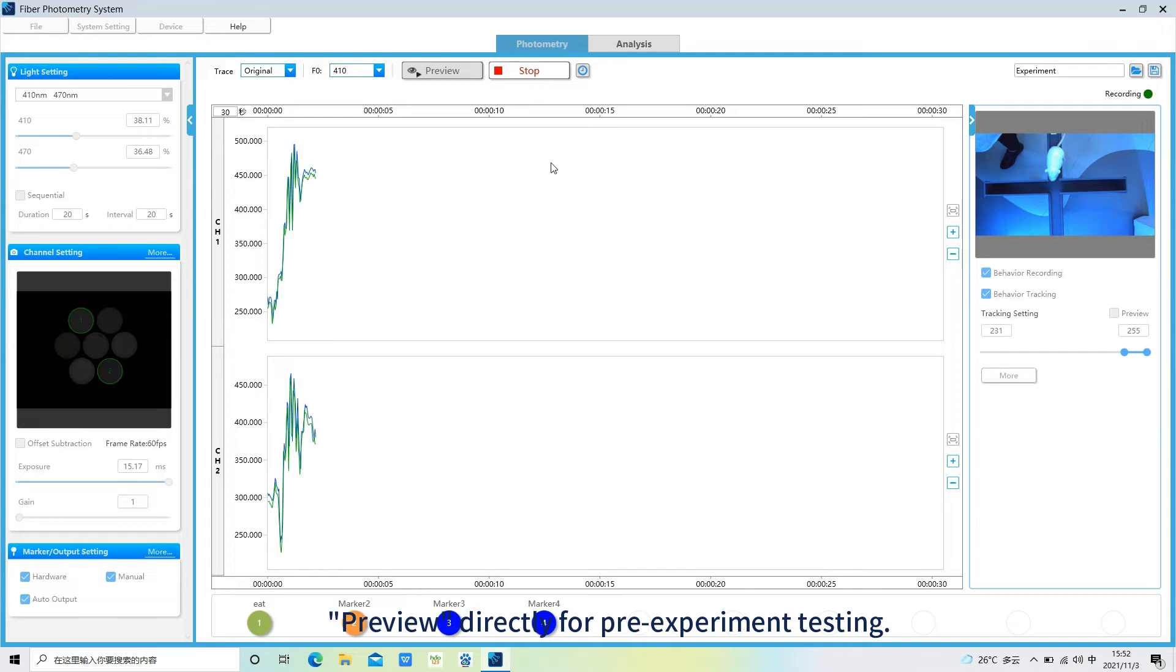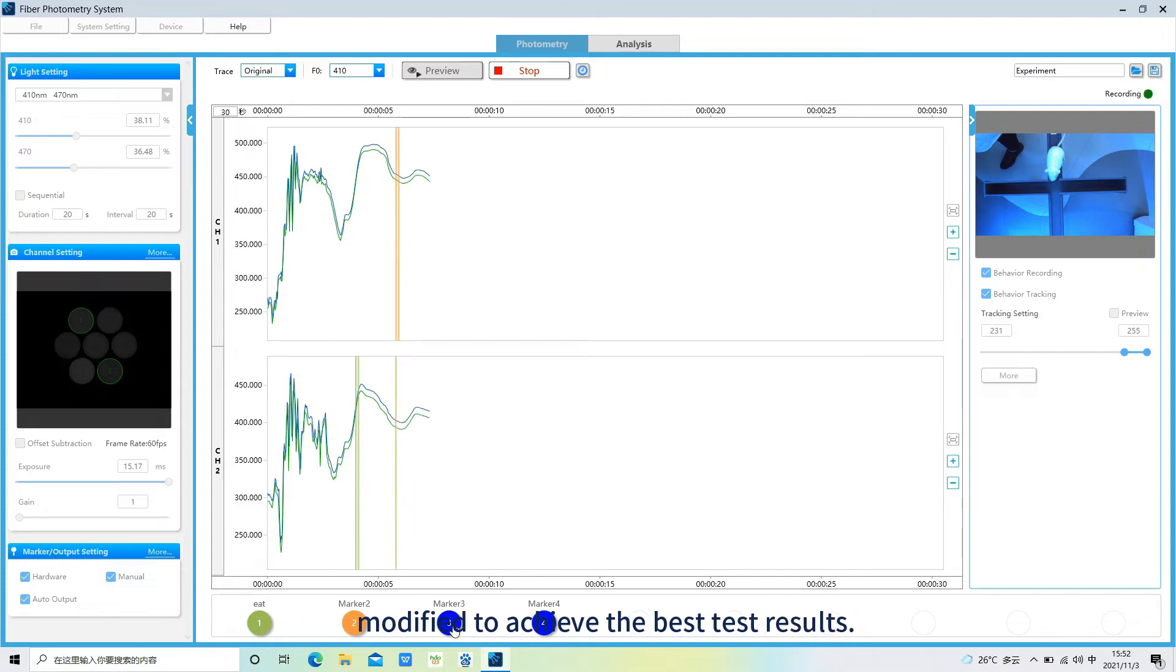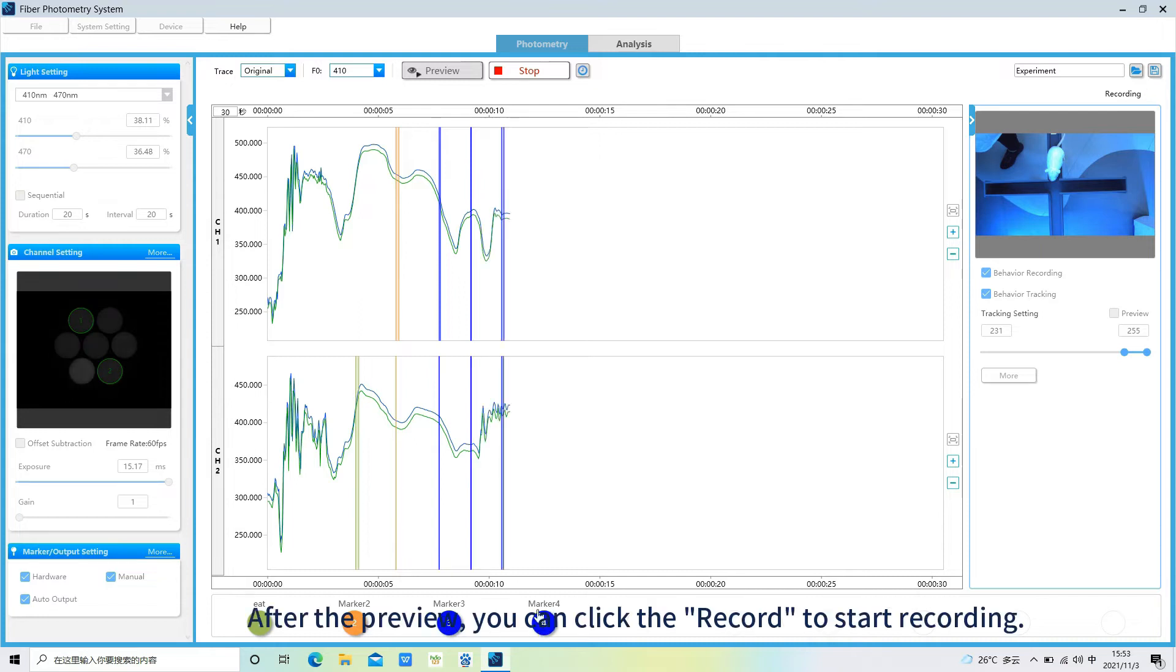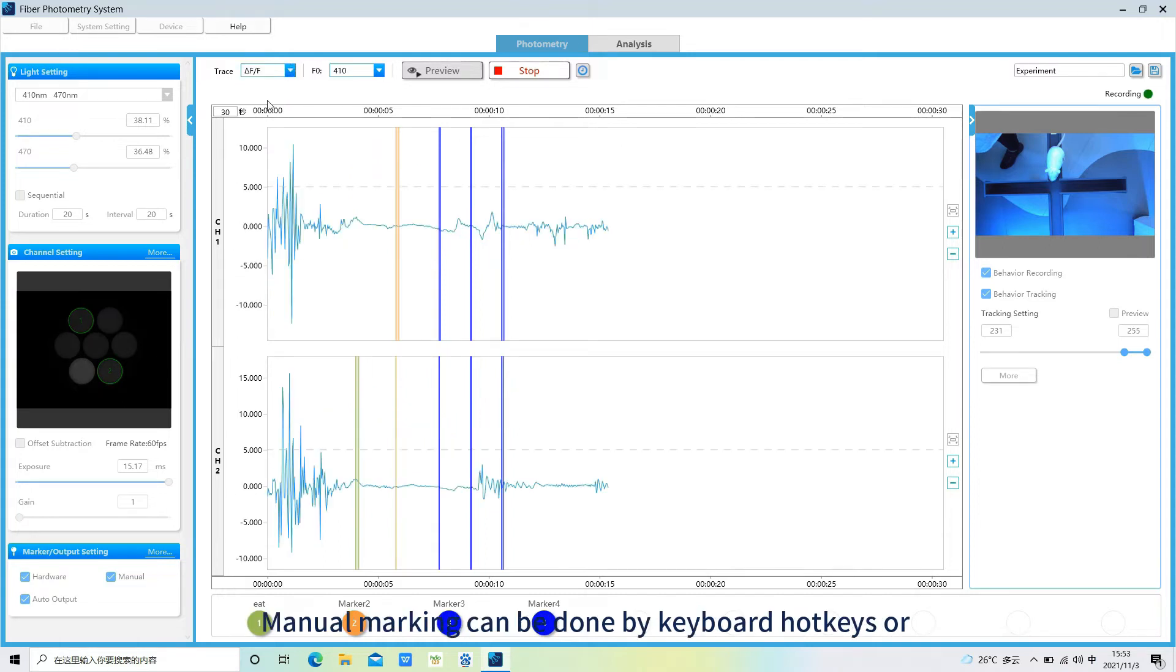In preview mode, all parameters can be freely modified to achieve the best test results. After the preview, you can click the record to start recording. Manual marking can be done by keyboard hotkeys or by clicking on the icons directly under the software window.